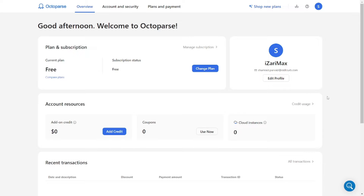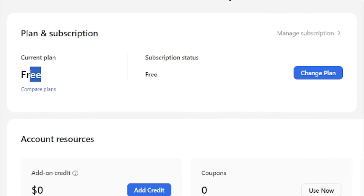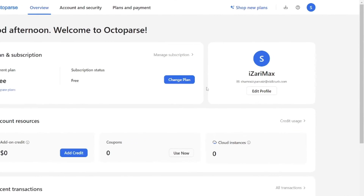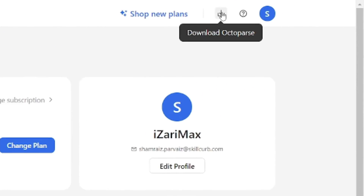The tool can handle both static and dynamic websites with Ajax or JavaScript. Let's go and actually see it. This is the Octoparse dashboard which you get once you create an account. They have a free plan shown right here, and you can upgrade later if you want to use the tool more professionally. You can also download their desktop version just by clicking here.